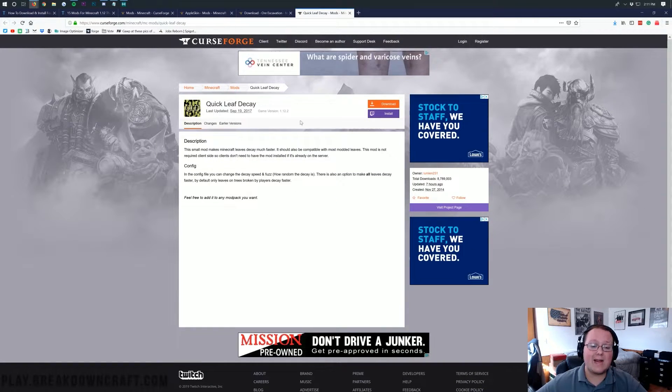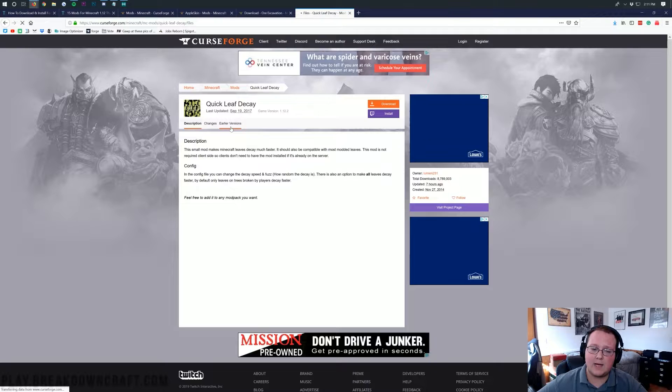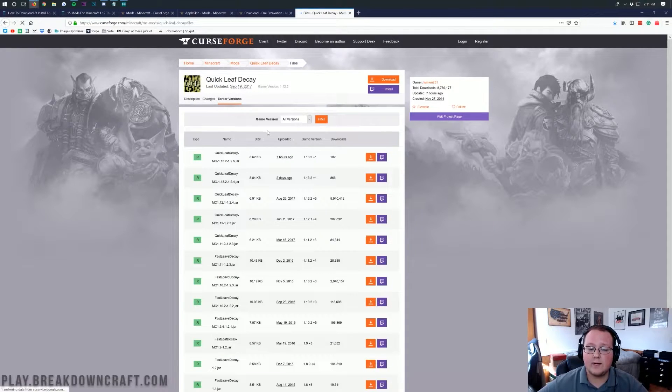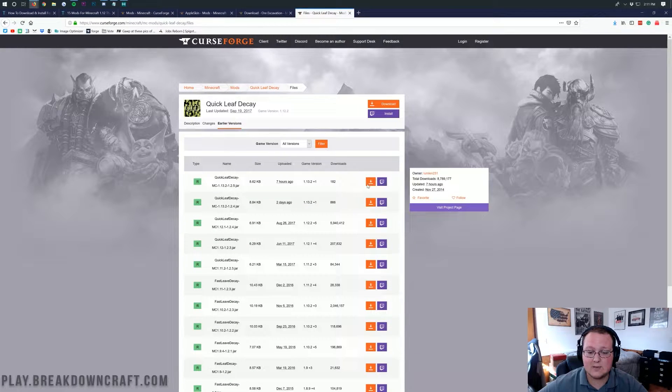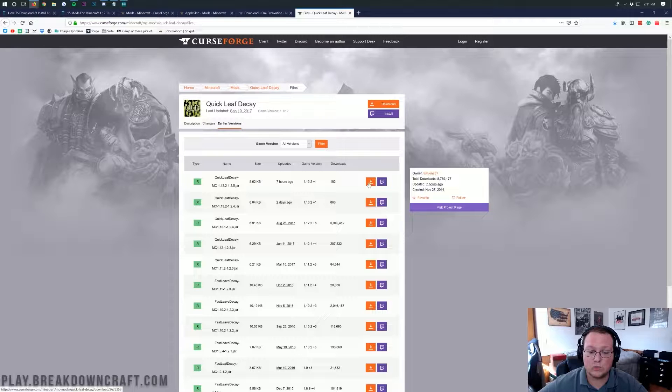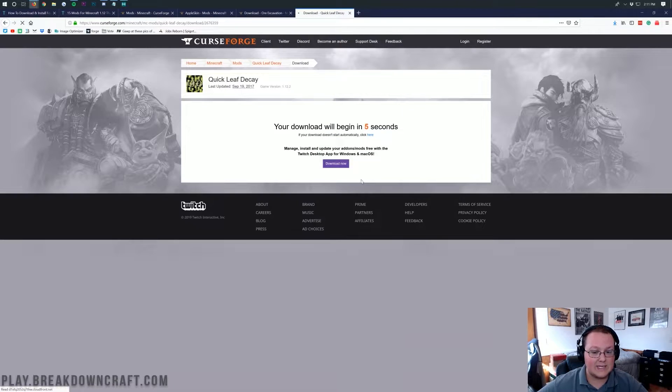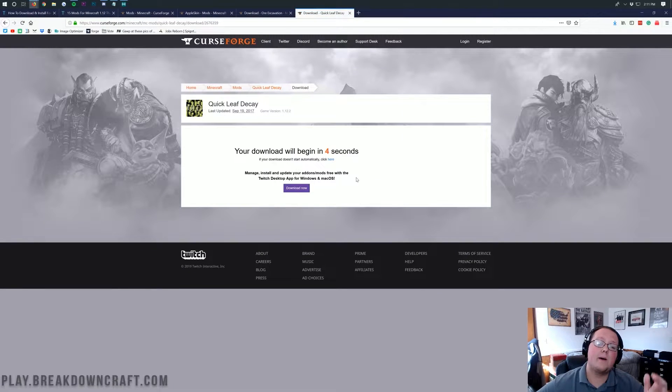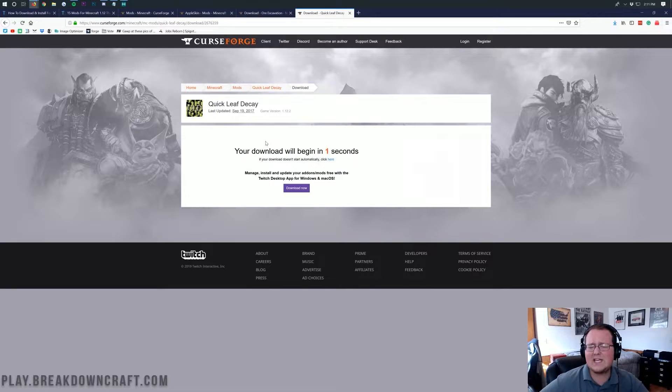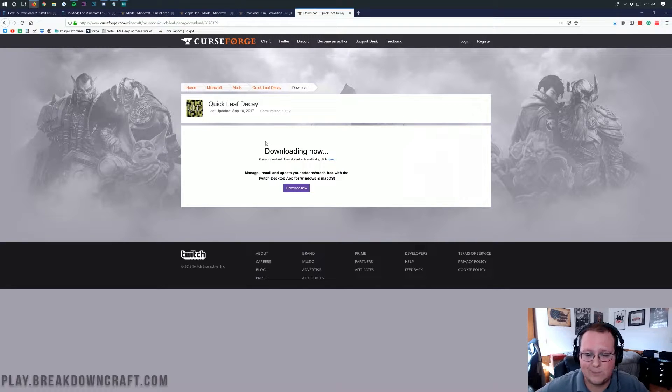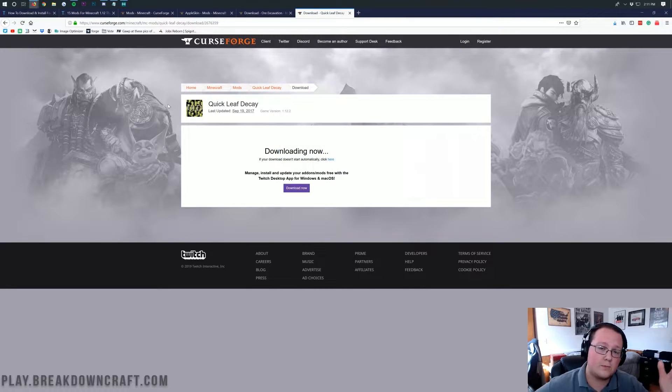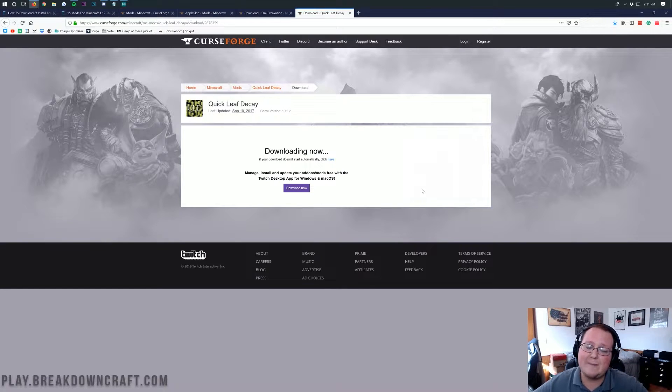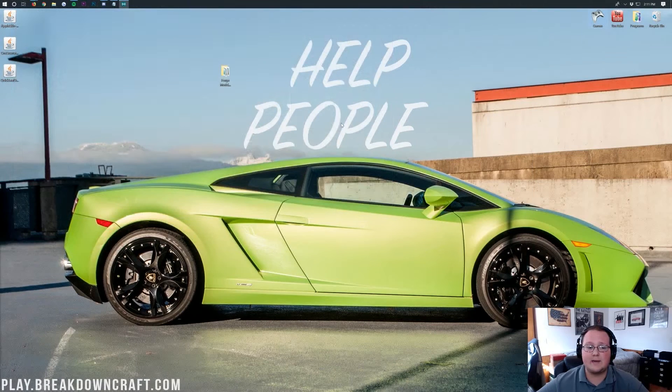Then come back over to Quick Leaf Decay, our last mod here. And then we want to go to Earlier Versions. And again, make sure 1.13.2, most recent version, is what we are downloading. And then we'll go ahead and download in the bottom left in Google Chrome and in the center of your screen in Mozilla Firefox. I think you've got the idea at this point. We want to keep and save the file. So, go ahead and save the file. Google Chrome, you want to keep it.